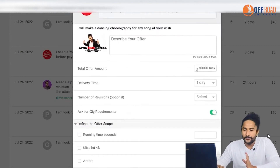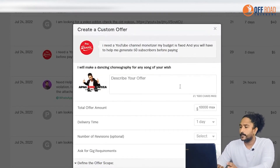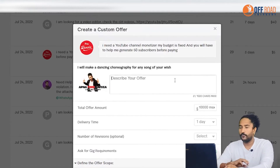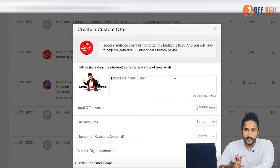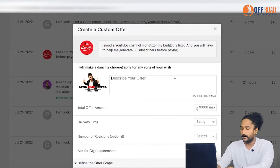Let's talk about this. Describe your offer. If you want to save the Excel, you can save it. Let's talk about that.